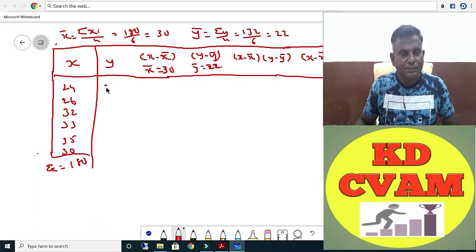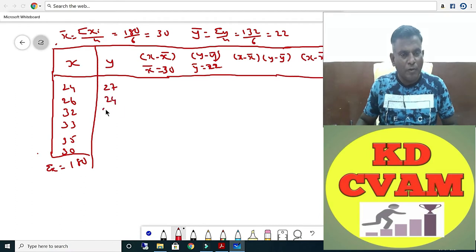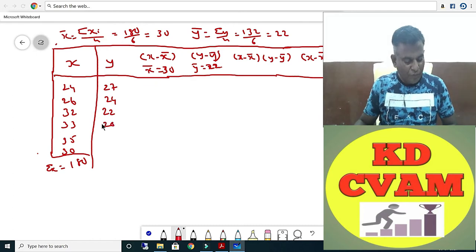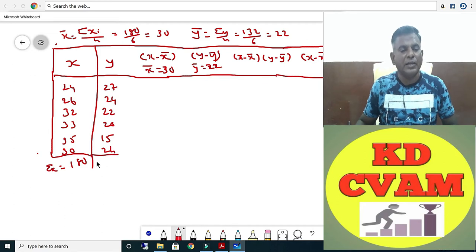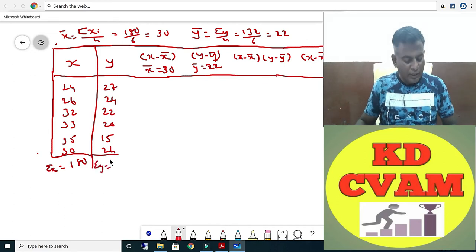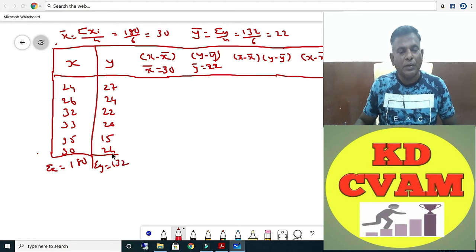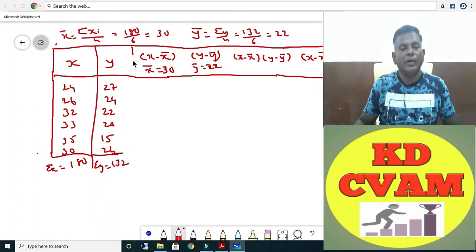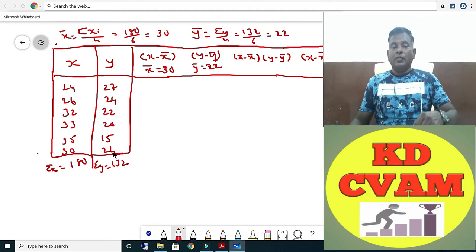Y values are 27, 24, 22, 20, 24, 22, 20, 15, and 24. Sigma Y equals 132. So Y-bar equals sigma Y upon N, giving Y-bar equals 22.